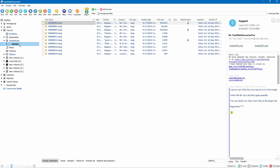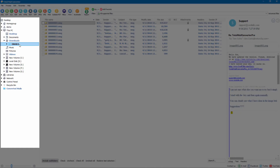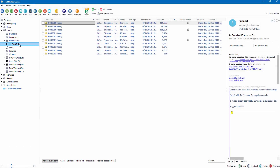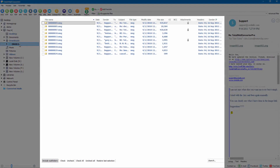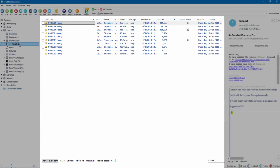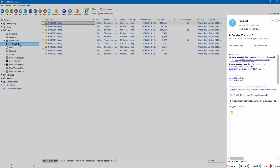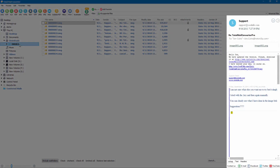You will see the folder tree with your email on the left panel and the list of messages of whichever folder you select in the middle panel. Each message can be previewed in the right panel.